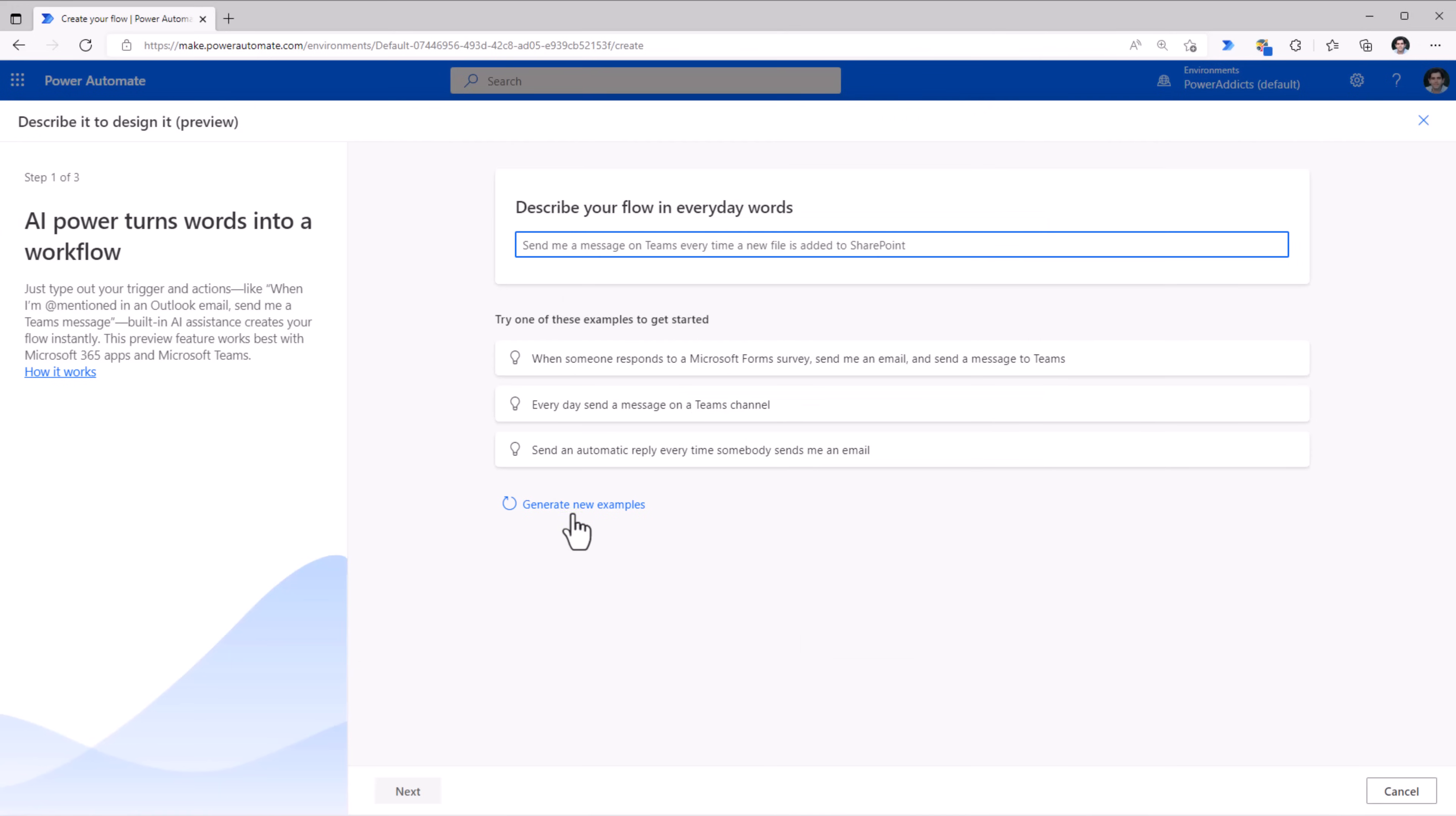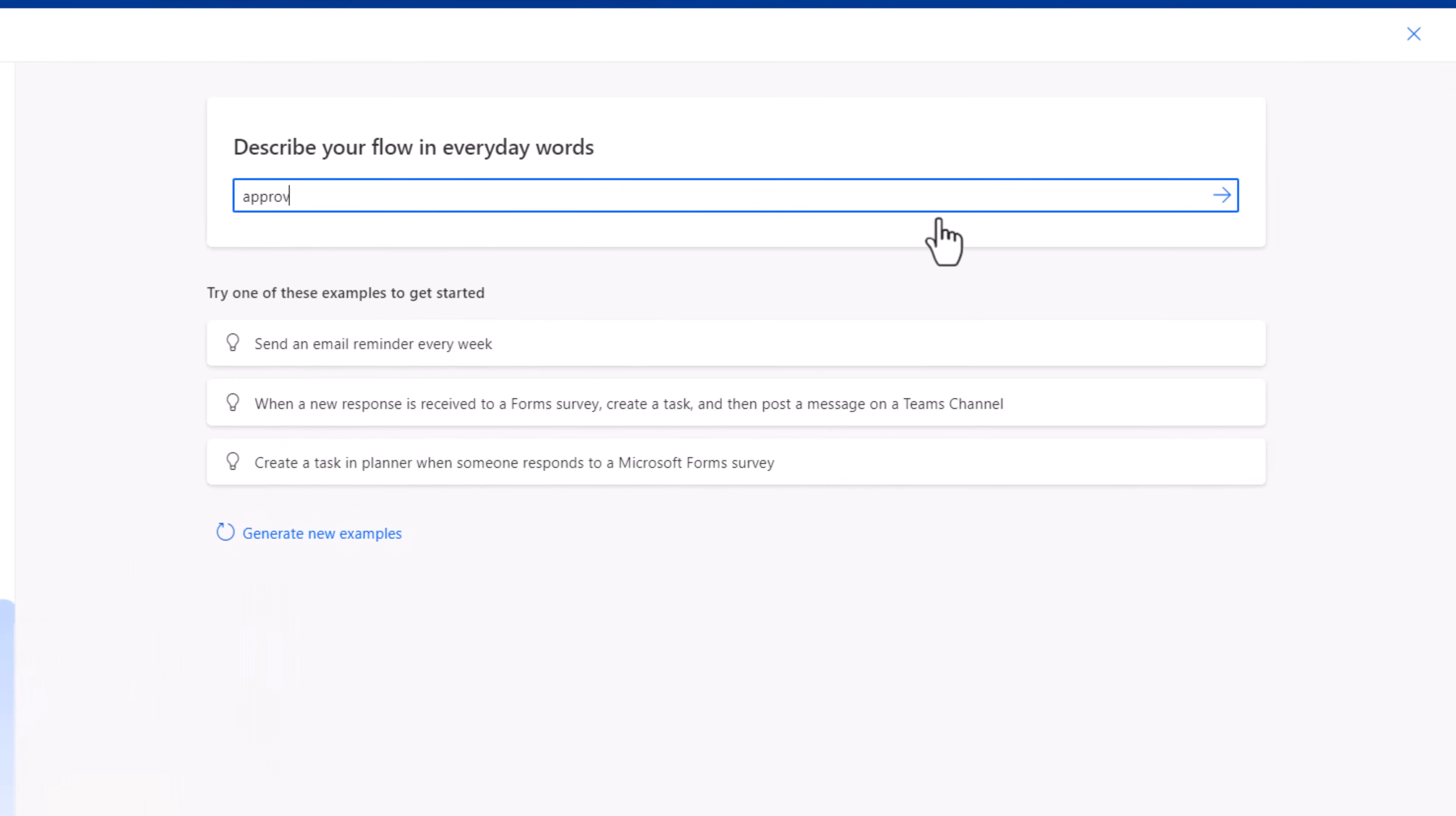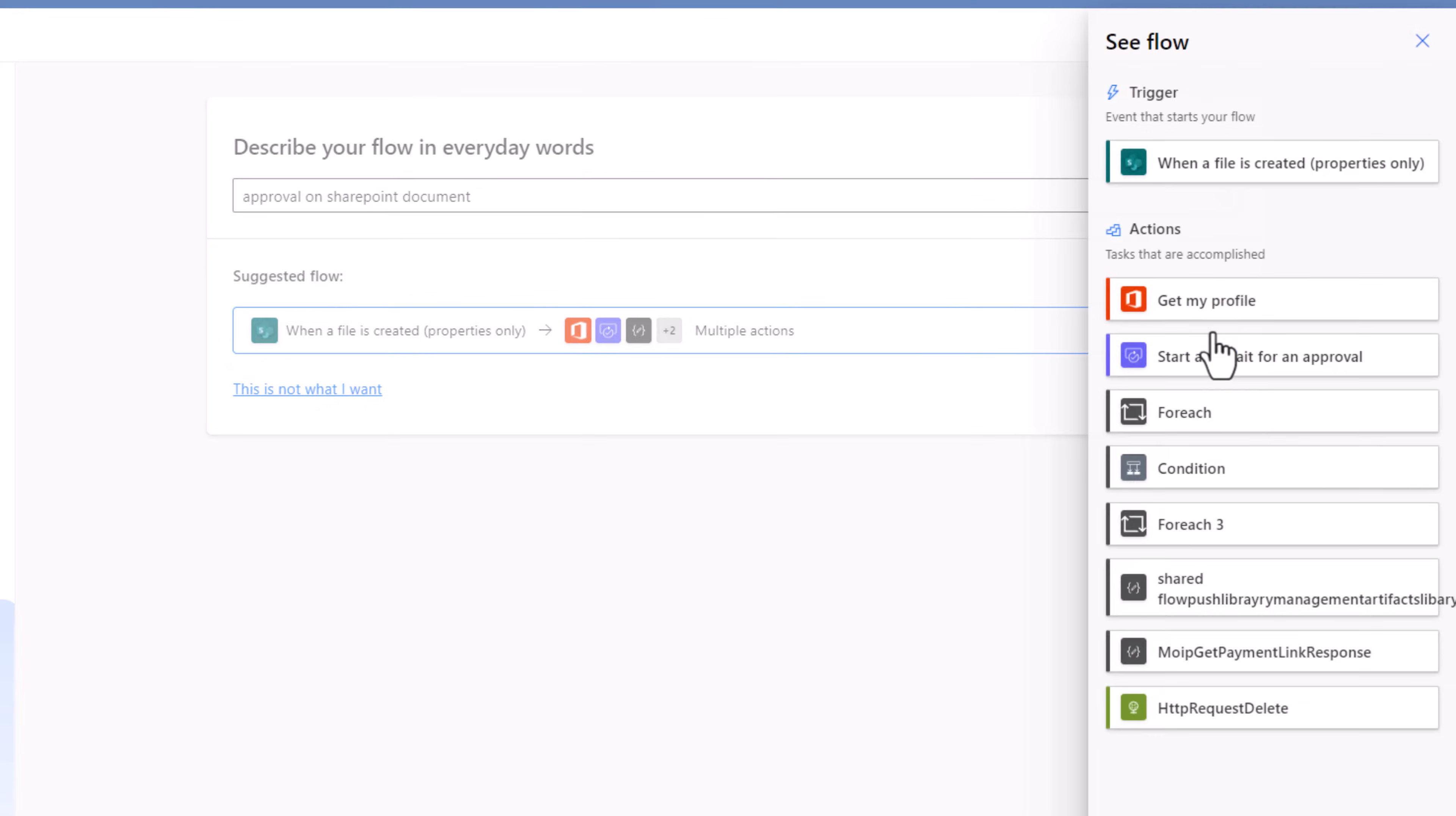You can also look at some of the samples that are provided. You can click generate new samples to see a list of all the most popular or commonly used samples. Another example, approval on SharePoint document. And here is the suggested flow for that specific scenario.